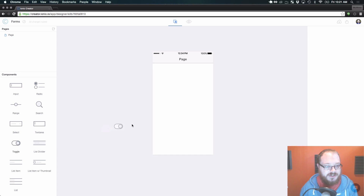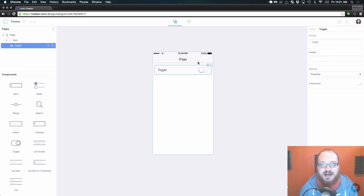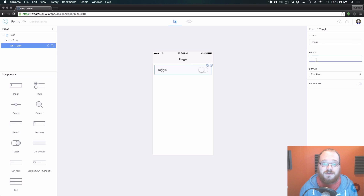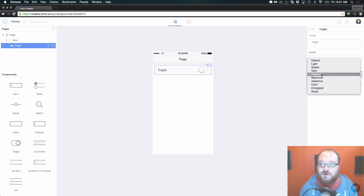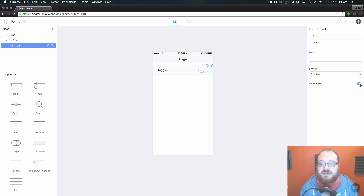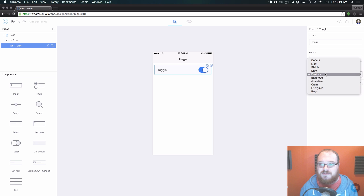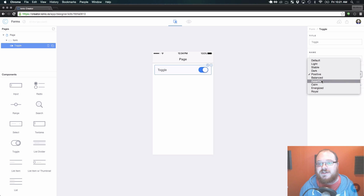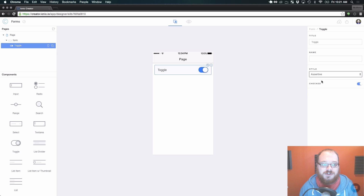The last one is toggle. The toggle - yet again you can add a title, name it for your form, change the style, and default it to checked. So let's default that to checked - the style is currently positive. If we want to change that to red, we can switch it over to assertive.